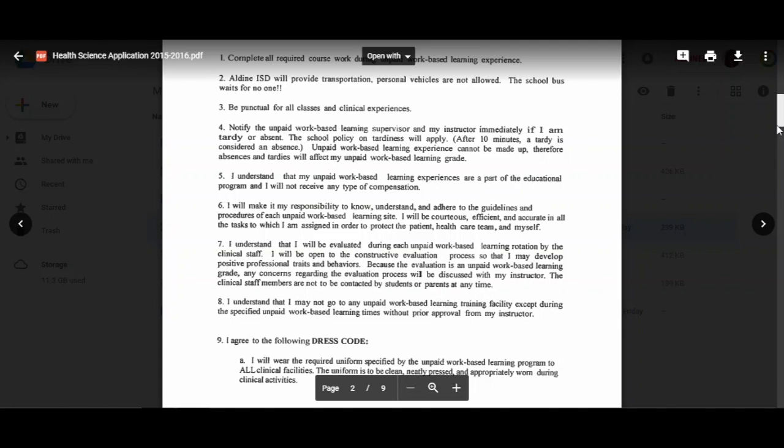The clinical staff members are not to be contacted by students or parents at any time. You understand that you may not go to unpaid work-based learning training facilities except during the specified hours without approval from me. If you are at a facility and they allow you to come in additional hours, that's something that needs to be facilitated by me, and we can work that out.